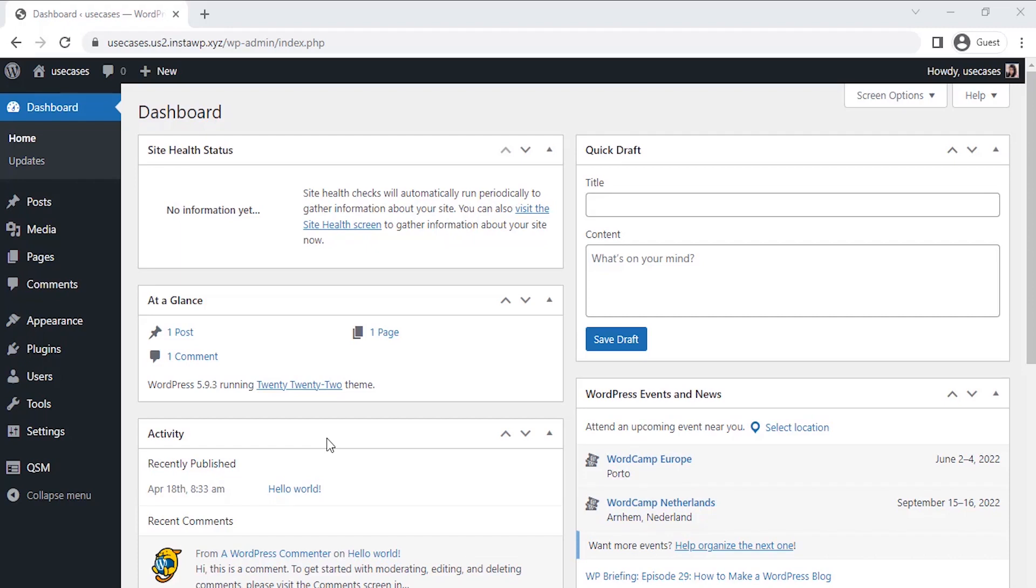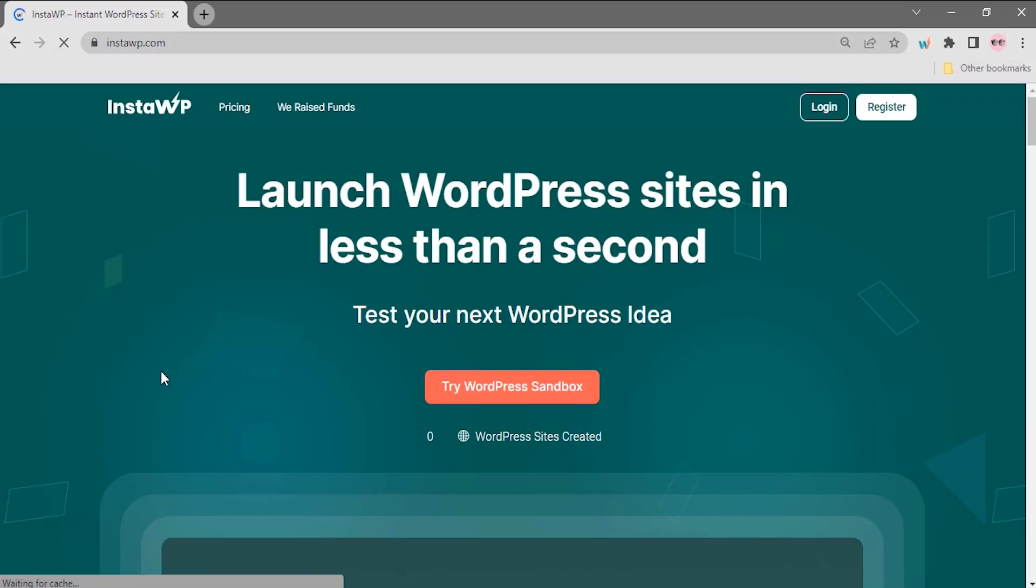Hey guys, in today's video I'm going to create a fun picture quiz using the Quiz and Survey Master plugin. To create our picture quiz, I have created a dummy WordPress website using Instant WP, one of the finest platforms to create disposable WordPress websites to test your ideas and tools for free.